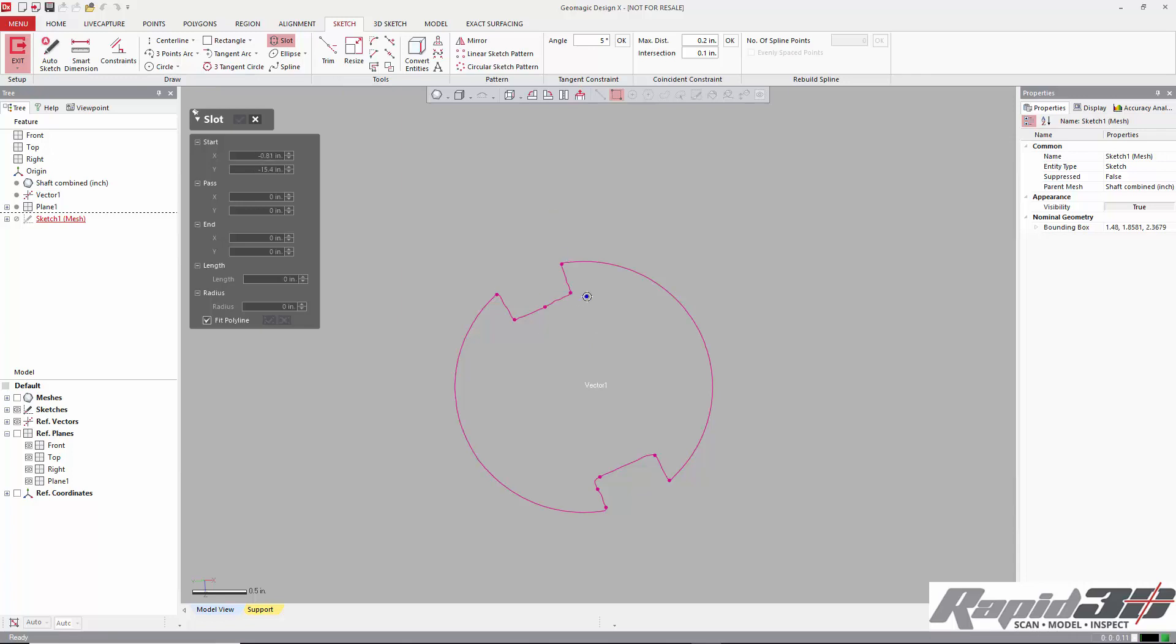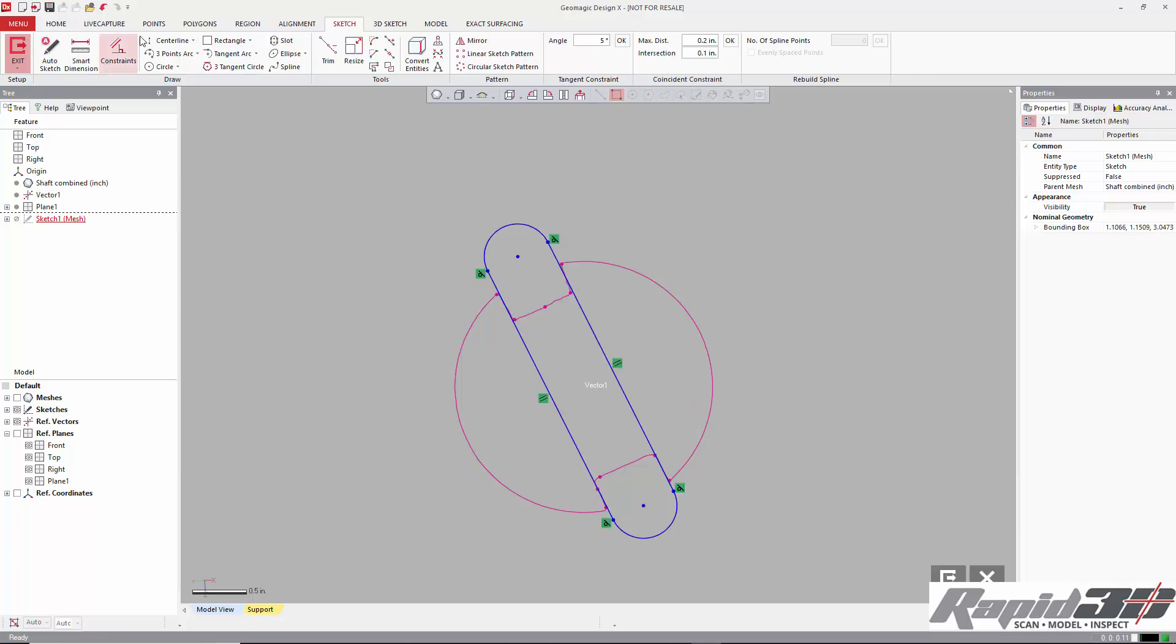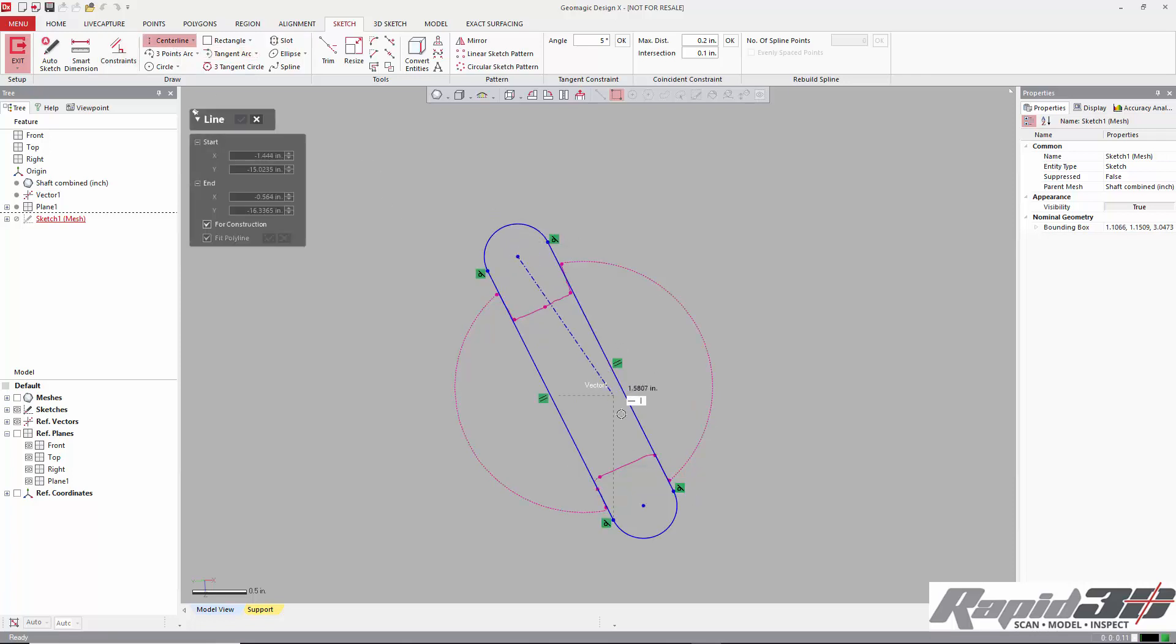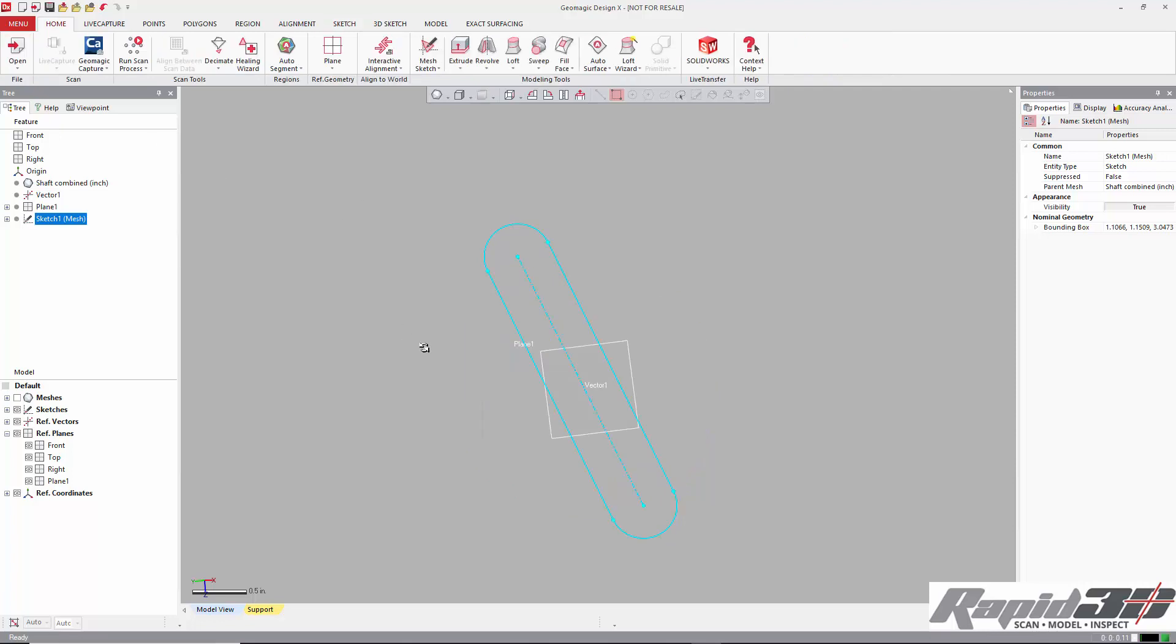I'm going to use the slot tool because it's a good way to get sets of parallel lines. And I'll make a center line, although that is optional. You can just use one of the sides of the slot.